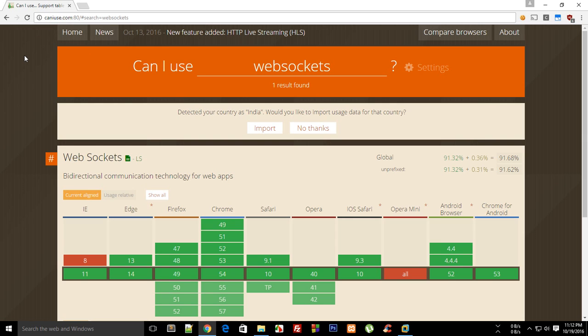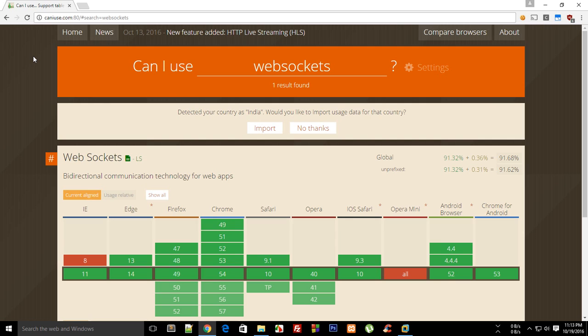You can create a program which listens on the socket. On your server, on this website server, there's a program which is listening on port 80. Whenever it gets a request, it sends back some data depending upon what the user wants. Sockets in one way or another work in a similar manner.